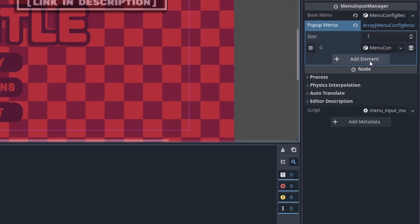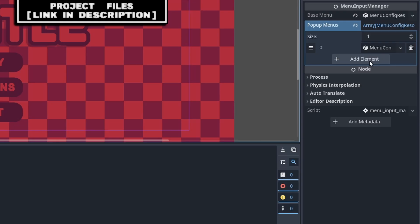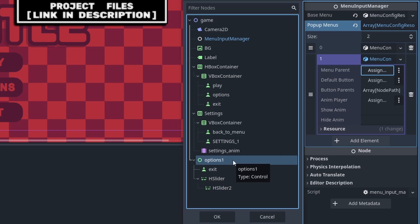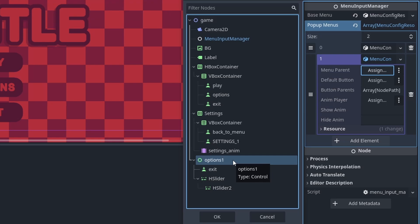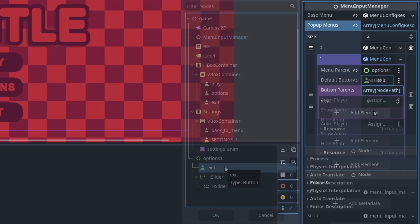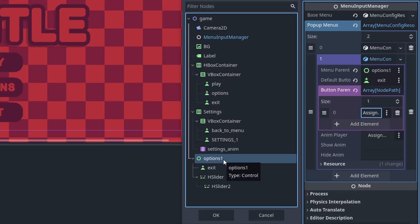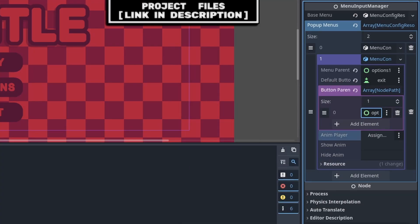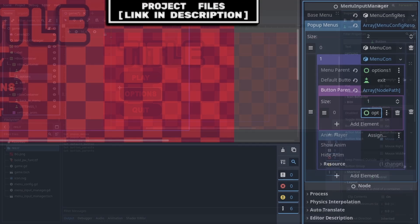Now for a pop-up menu that appears within the options menu, create a new element in the pop-up menu's export variable, create a new menu config resource, and again, like the options menu, make sure its menu parent node is not a child of the options menu or any other menu. Then we will set the default button — I will set it to the exit node — then for the menu parents, I will add element and set it to the options one node, as that is the parent of the button nodes. This pop-up menu doesn't have any animation player, so I will ignore those variables.